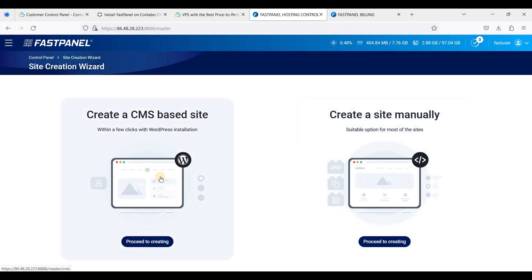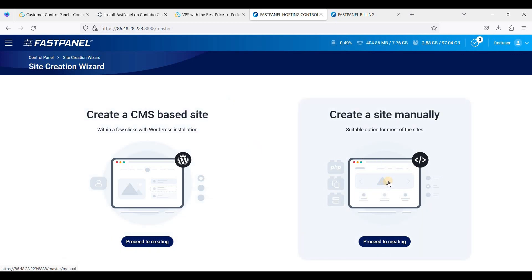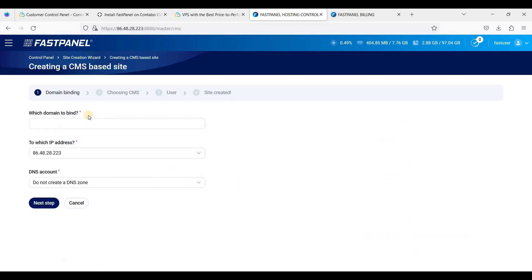That will be a CMS-based site. If you have plans to create a site other than CMS you can also use the Create a Site menu, but we will install a WordPress website — let's click it here.